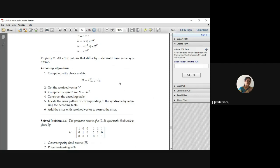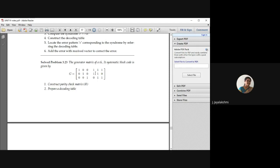To easily understand how to construct this syndrome vector, consider this problem. You are given a generator matrix for a (6,3) code — code vector length is 6 and message symbols are 3. This is a systematic block code. G is given as an identity matrix appended with the P submatrix. For this, first note what H is, then prepare the decoding table, construct H transpose, compute the syndrome S, construct the decoding table, note the corresponding error pattern, and then identify and correct the error.